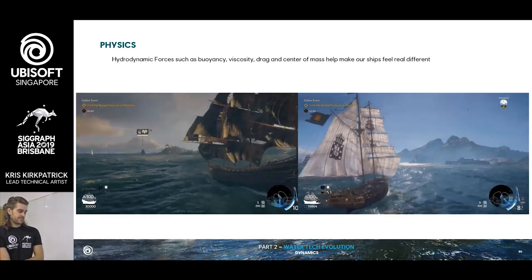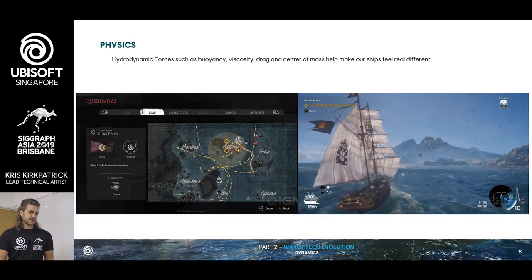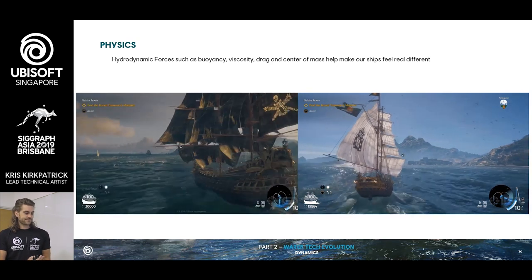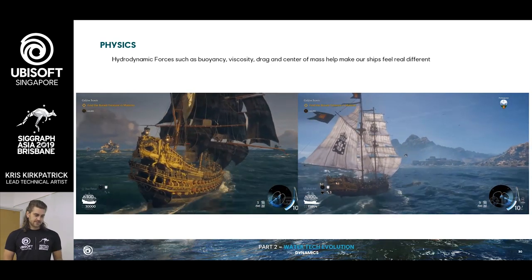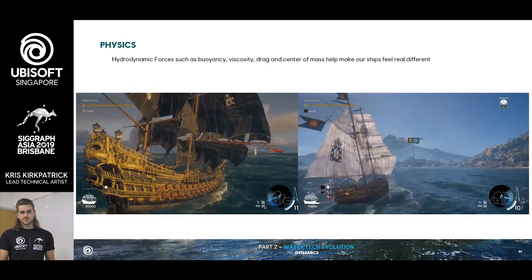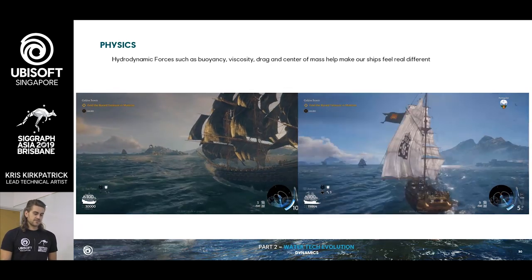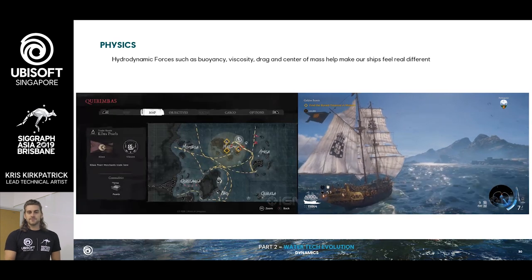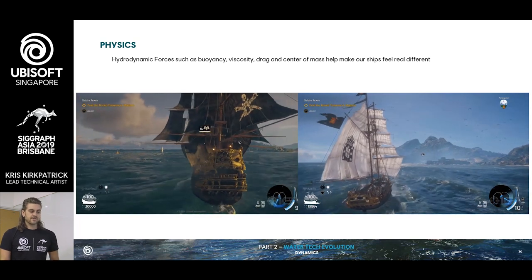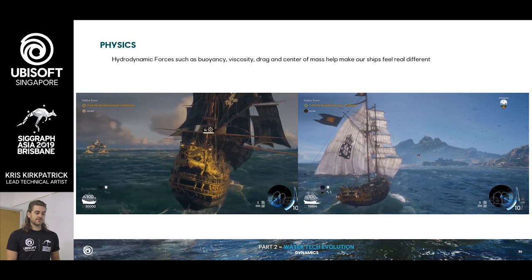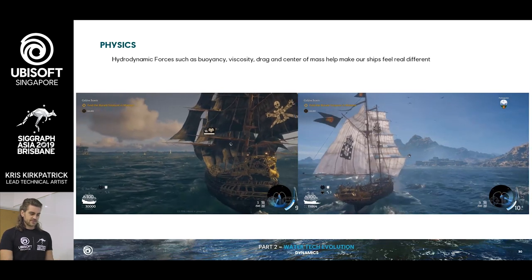Physics. Our boats have all the hydrodynamic forces you would expect: buoyancy, viscosity, drag, center of mass. Each boat has its own set of parameters for these. You could have different sizes of boats behaving very differently — a medium-sized ship would feel more of the waves because it's not as big and has less mass, while the bigger ships should just plow through. So imagine if you had an even smaller ship — even the smallest wave could be dangerous. We want to make sure the player feels the difference with his ship.